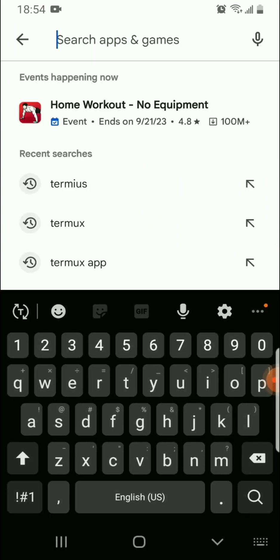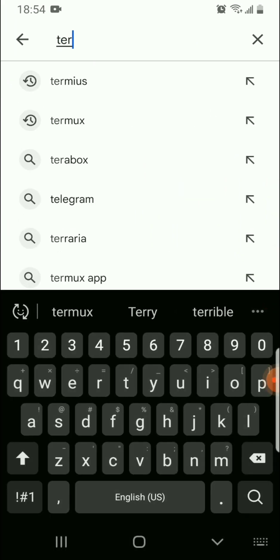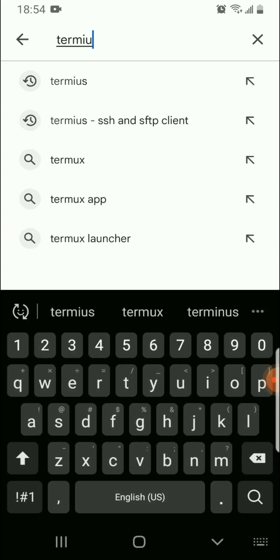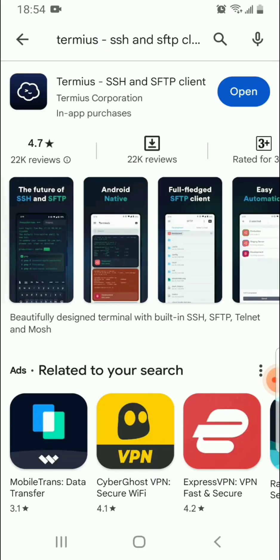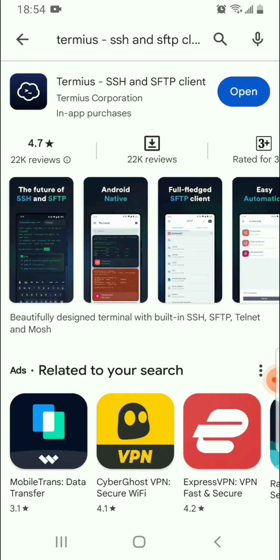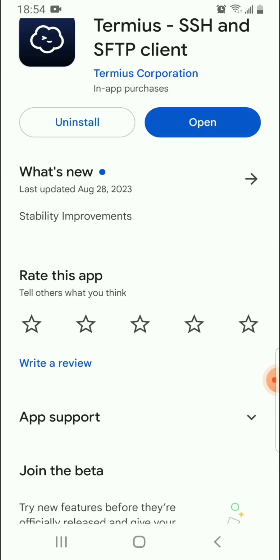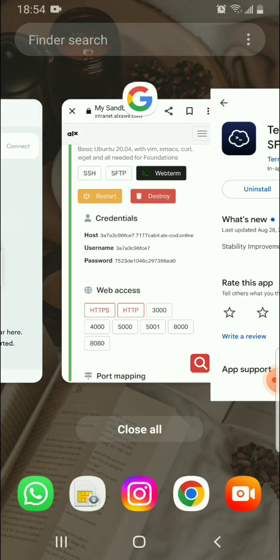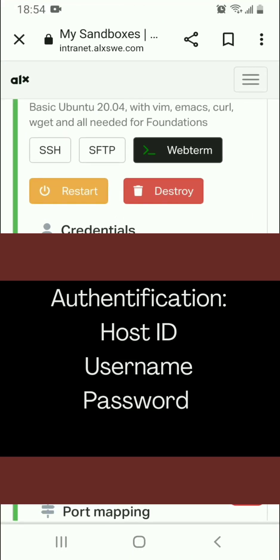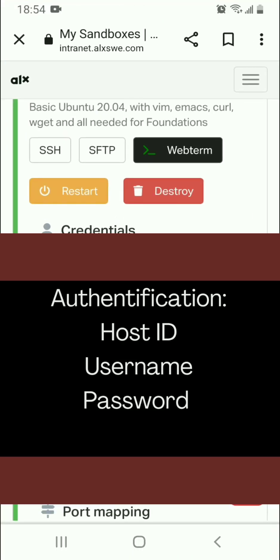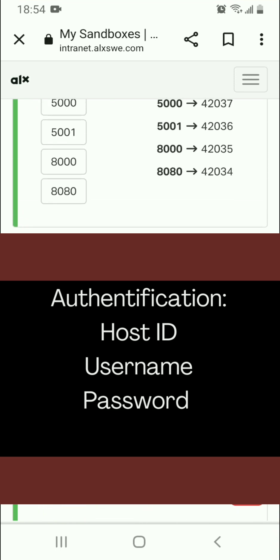You can download it from your Play Store. I've already downloaded it on my phone. This is the app I'm talking about — Termius. So download it and install it on your phone. After that, when you're setting up, you want to go to your sandbox.